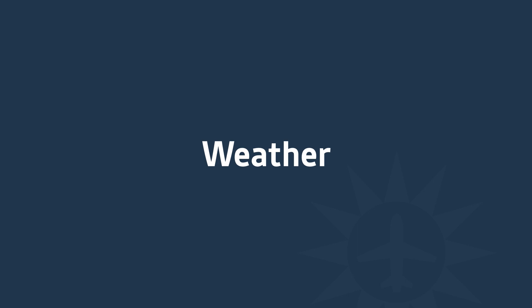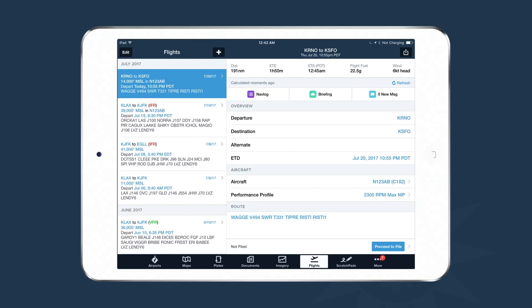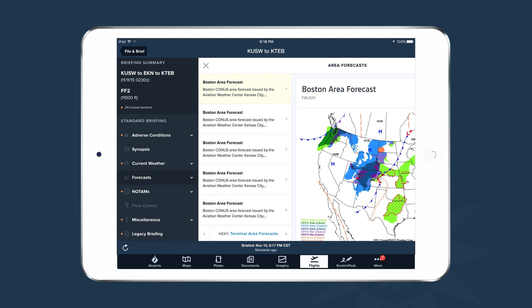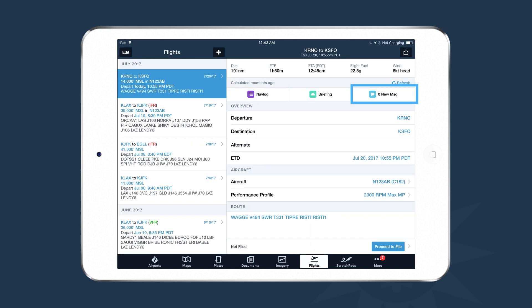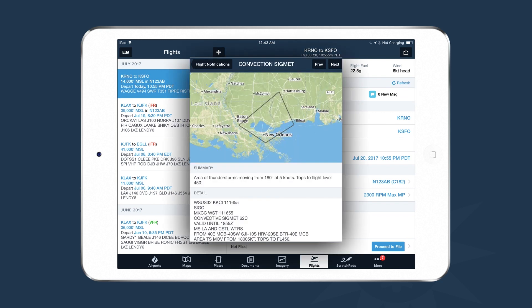Let's look at some weather features in ForeFlight Mobile. You can access weather briefings on the Flights tab — navigate to your flight and select the Briefing option. The ForeFlight briefing is a standard briefing like you'd find on 1800weatherbrief.com, but it's organized and each weather product has been visualized. The Flights tab also has adverse condition alerts: if weather conditions change between when you file and when you expect to fly, ForeFlight automatically pushes you an adverse condition alert, visible under the Messages section.